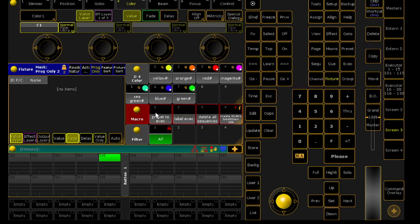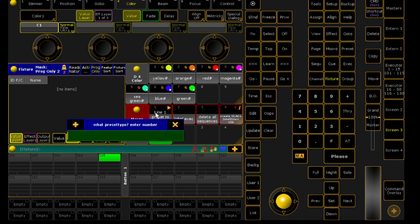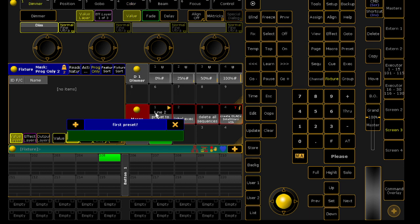Using Intellivars, I created a macro that can create executors from presets. I hit the preset to execute the macro. It's going to ask me what preset type. In this case, we're going to go for dimmer, which is preset type one. The first preset is going to be one and the last preset is going to be four.